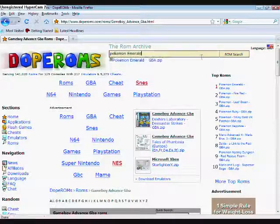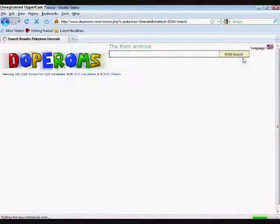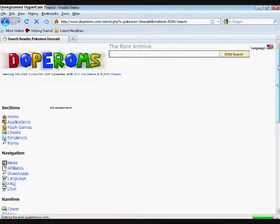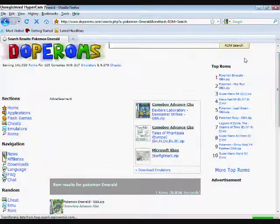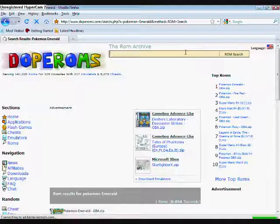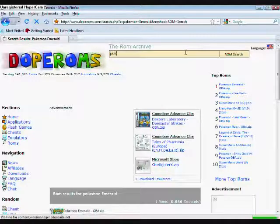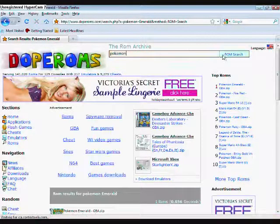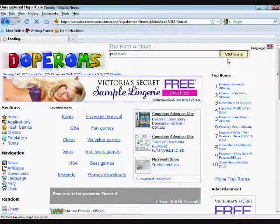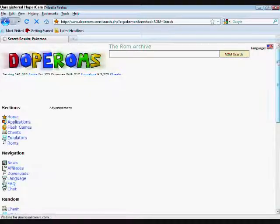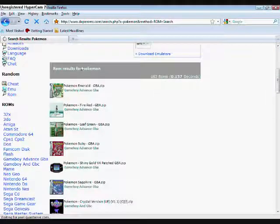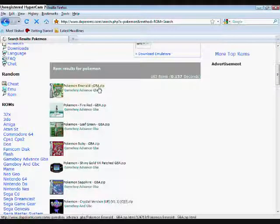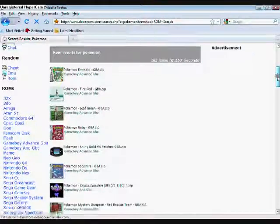Pokemon Emerald. Alright, this is the thing you should know about downloading ROMs. Observe. The type is GBA.zip. Make sure it says Game Boy Advance if you're downloading a Game Boy Advance game.